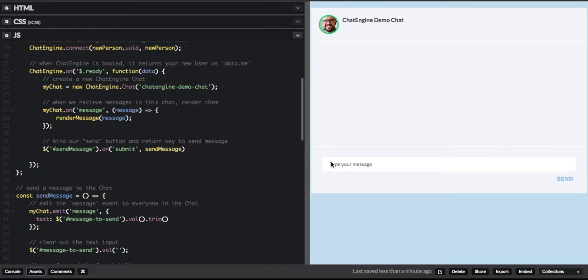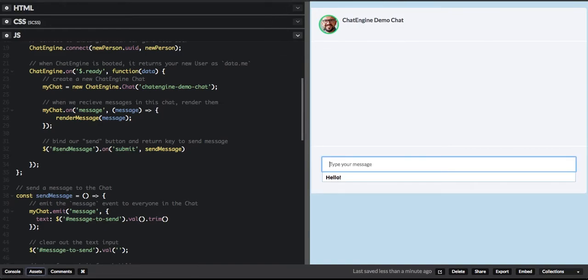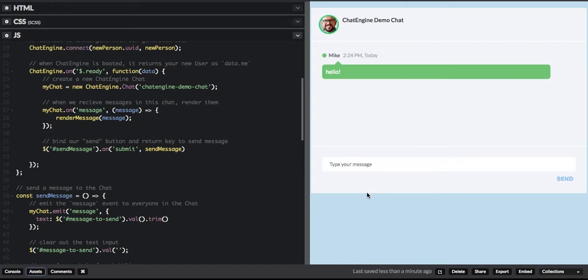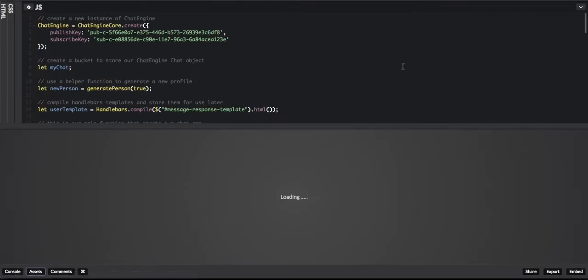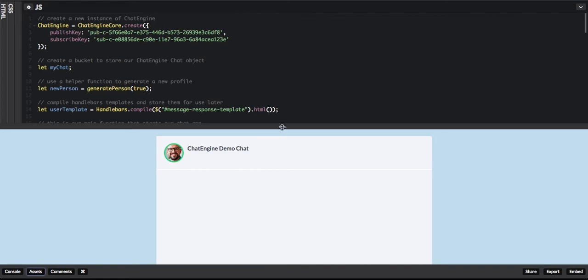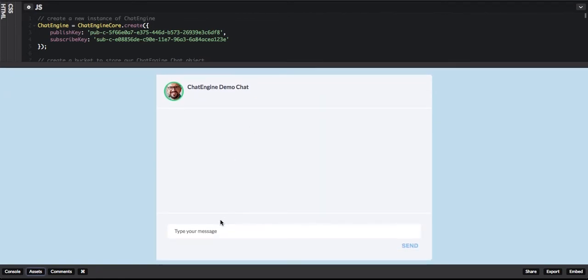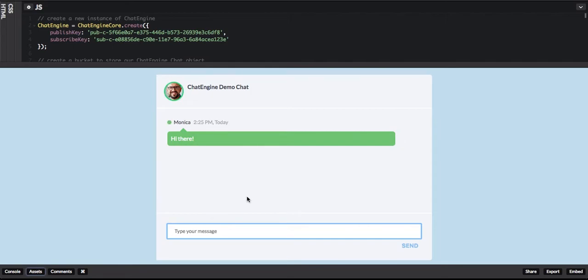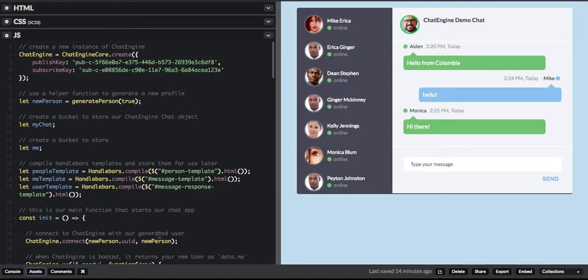And this is it! I just saved it and sent our first message. Now I'm going to switch to an incognito window and chat with myself. As you can see, we just chatted with ourselves.